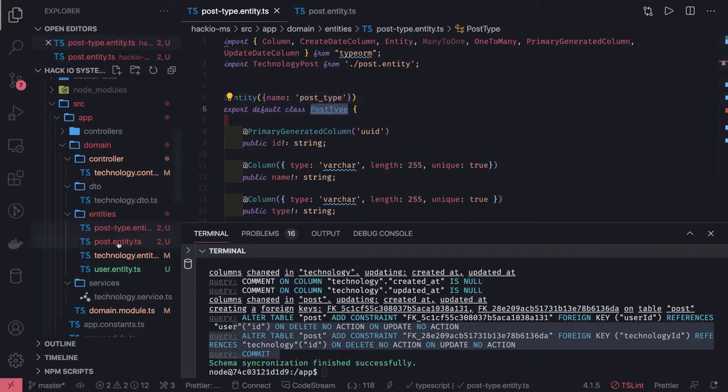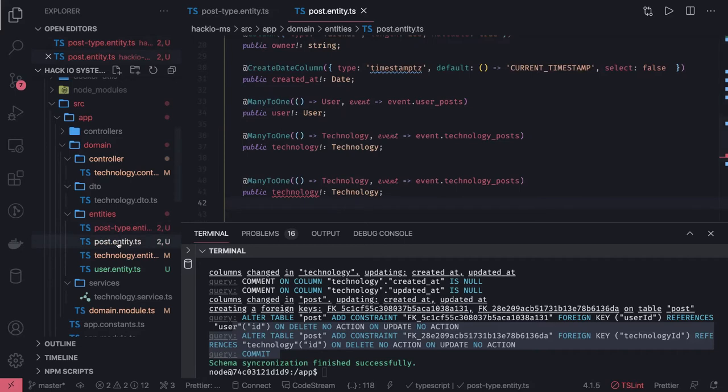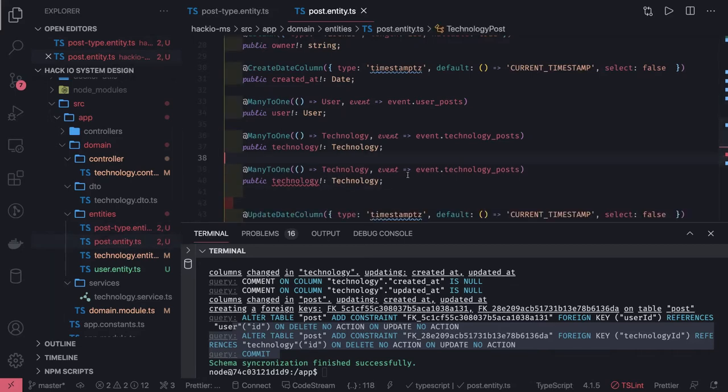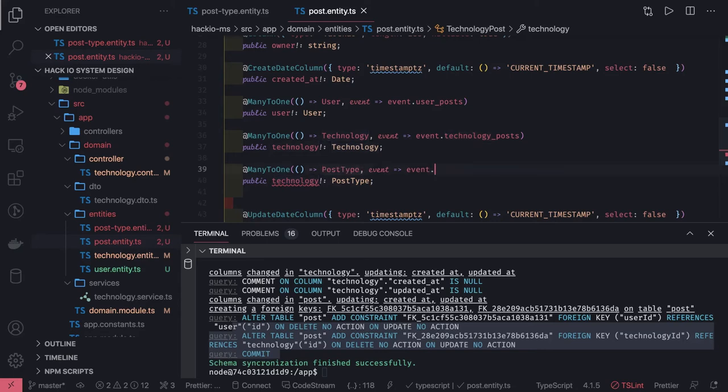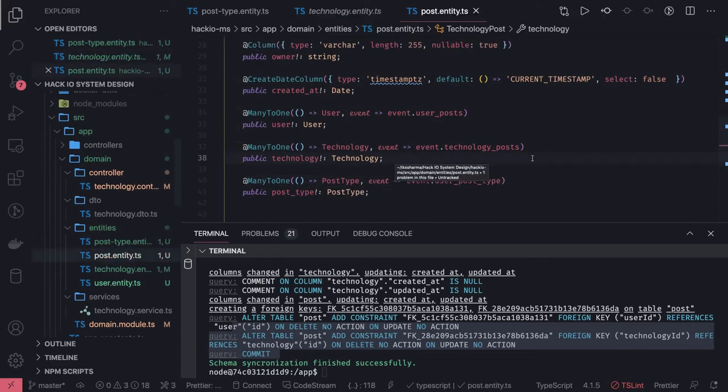Coming back to the post entity, here it will be post_type. And the column which we are pointing out is the user_post_type. We are targeting user_post_type. So it's like another relationship we have created.